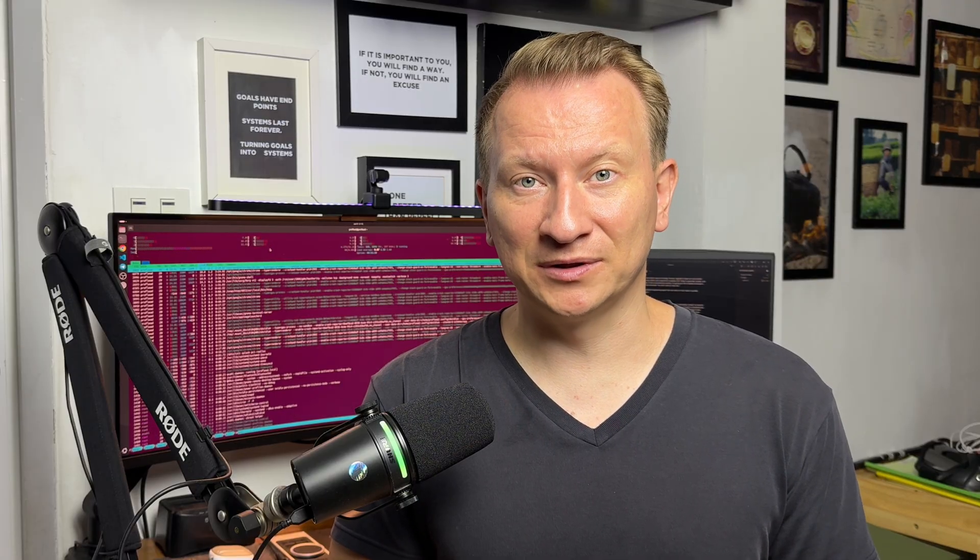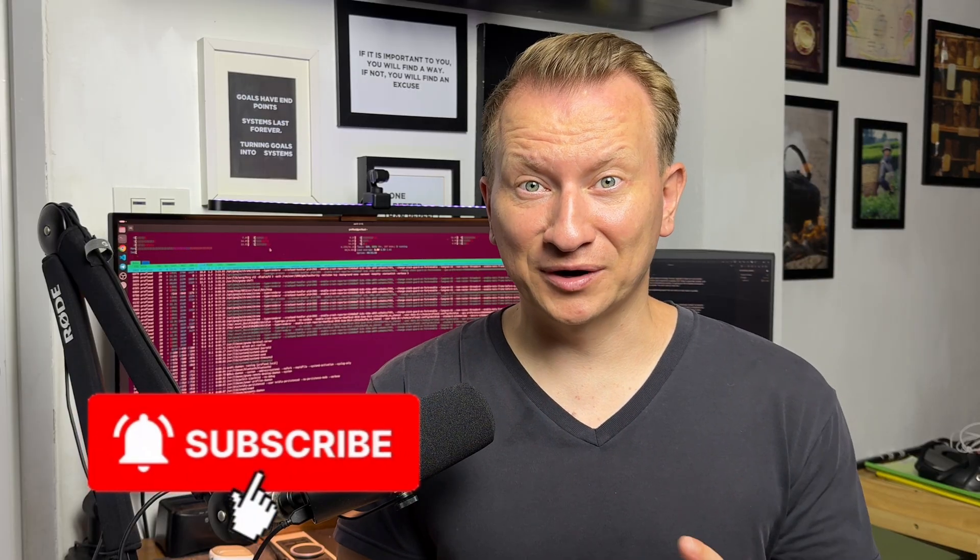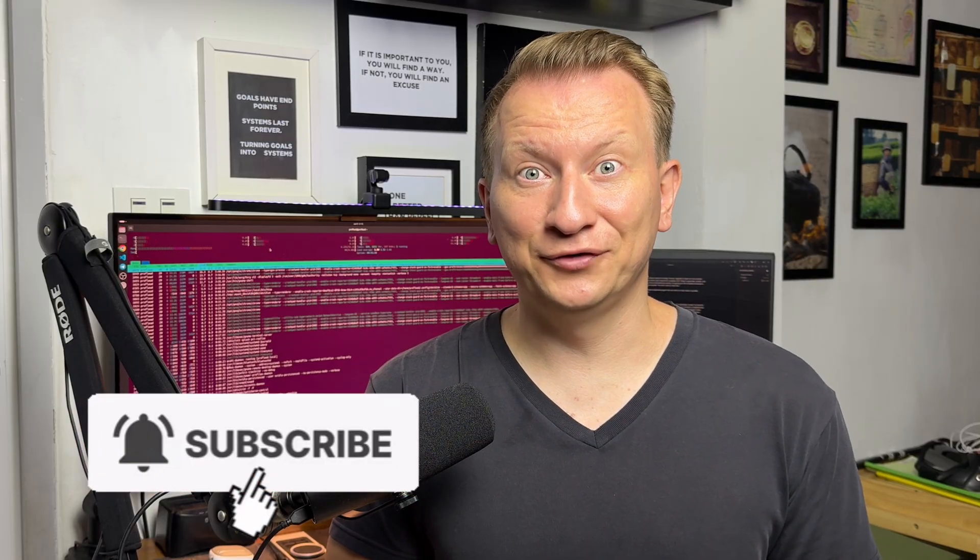Subscribe to my channel if you haven't subscribed yet. Like and share this video with your coworkers and colleagues because it could help them be more efficient. And if you want to see a video where I compare Codex versus Jules, let me know in the comments below. Thank you so much for watching this video till the end. Thank you so much for your support and I hope to see you, yes you, in my next videos. Bye!